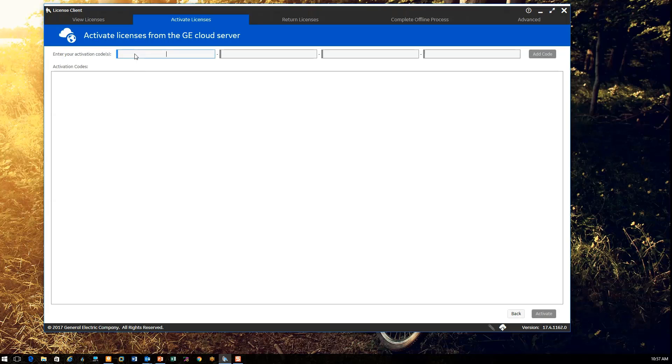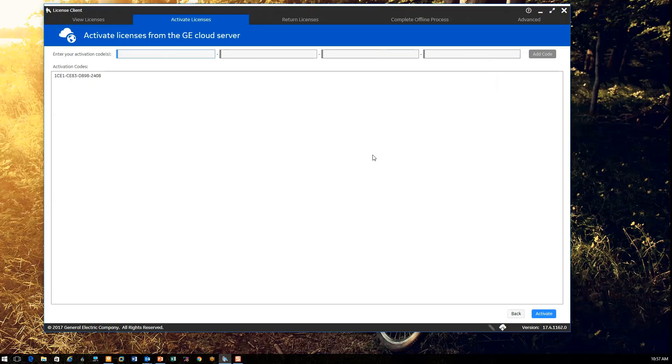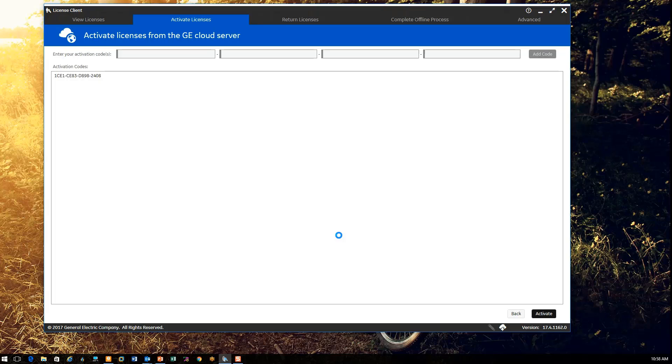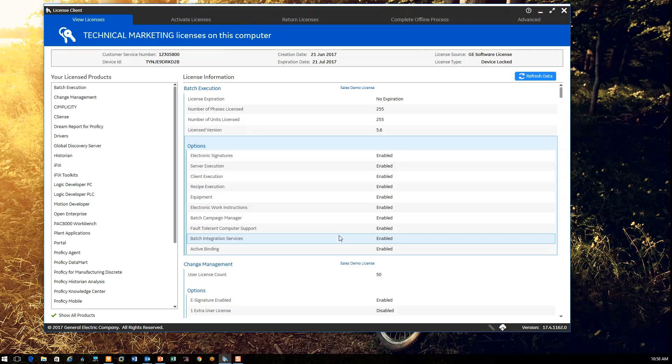This brings up a screen where I can paste in my activation code that I received in my email to be able to go to the cloud and pull down my licenses. I've added this code to my list and you can note that you could add other codes as well and activate multiple licenses simultaneously if desired. I click on the activation button here and this takes me out to the cloud server and will pull down the licenses that I've purchased.